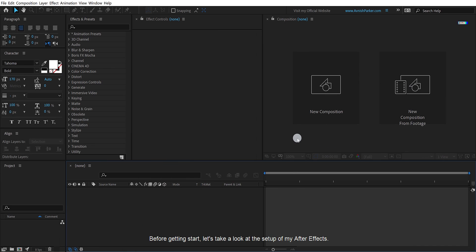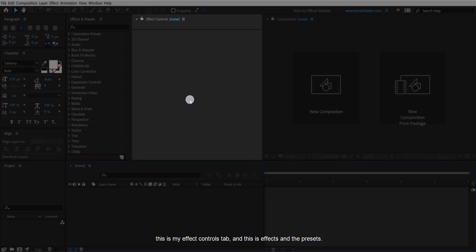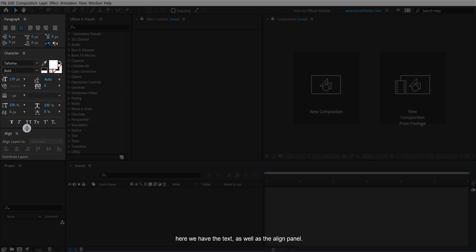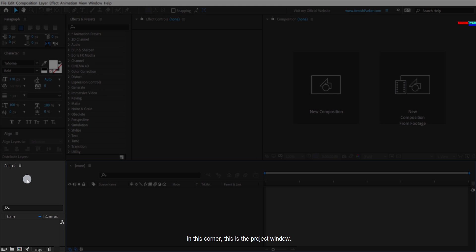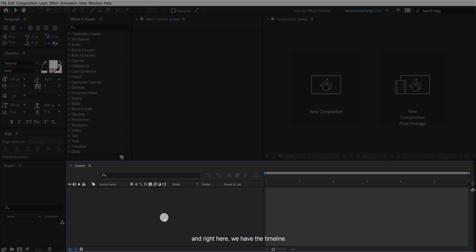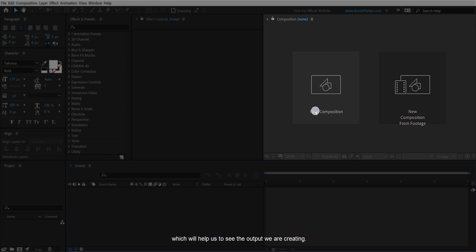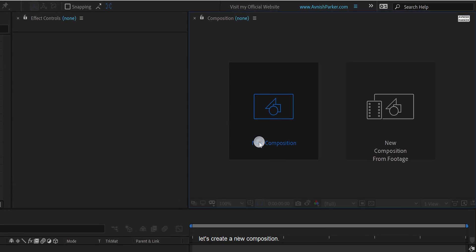Before getting started, let's take a look at the setup of my After Effects. The placement of these panels can be different for your After Effects version. This is my effect controls tab, and this is effects and presets. Here we have the text as well as the align panel. In this corner is the project window, and right here we have the timeline. This is the composition window, which will help us see the output we are creating. So let's create a new composition.